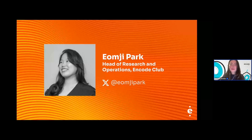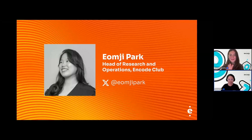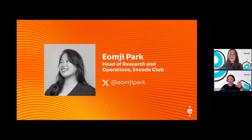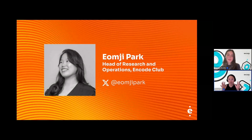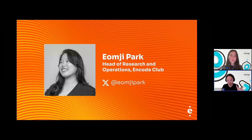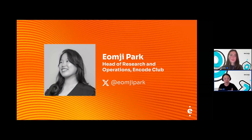I'd like to invite Omji on stage — our head of research and operations — to share a few words. Hello everyone, very excited to see this kicking off. We have been doing a lot of different programs with the ICP team, but this has been a very interesting one. We started working together even before Chain Fusion was a thing, and now step by step we've been working with the ICP community learning new technologies — starting with EF1 and now the Bitcoin edition.